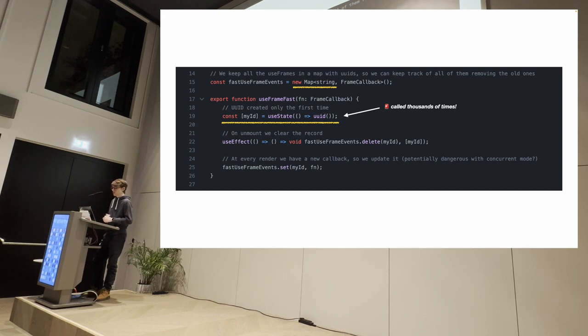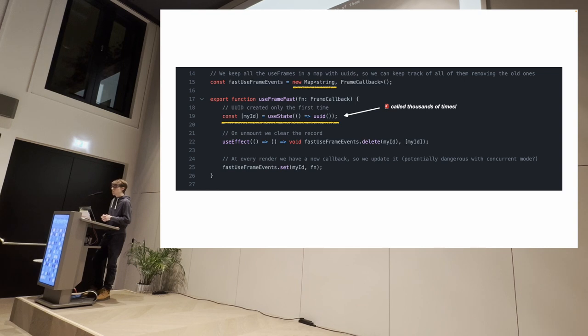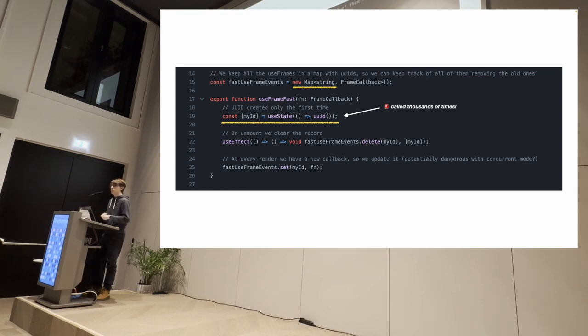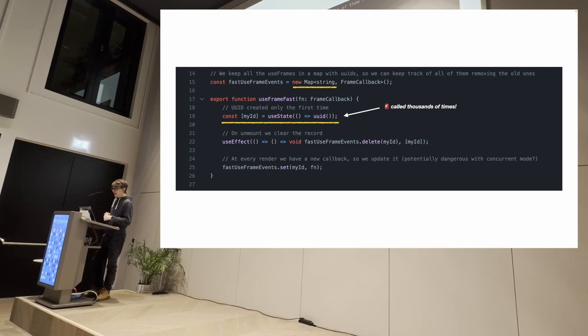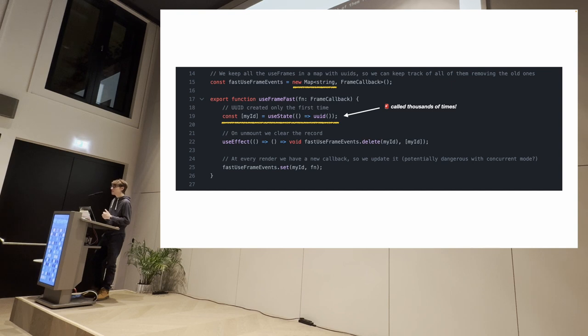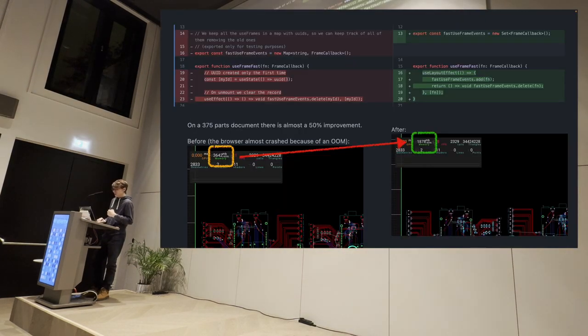And in our case, it was that function there called the frame, fast use frame events. And some context here, like we are, it's a hook, a hook that we were using in our application to keep track of subscriptions on the frame loop. And the idea is that we were using this hook to subscribe to a thing. And this hook was creating a UID to keep track of the hook. And then it had a use effect and it was doing a bunch of stuff. And so this means that if we call these thousands of times, we're creating thousands of UIDs, which they can start to take up a lot of memory. And with this, we figure out, yeah, we need to optimize this.